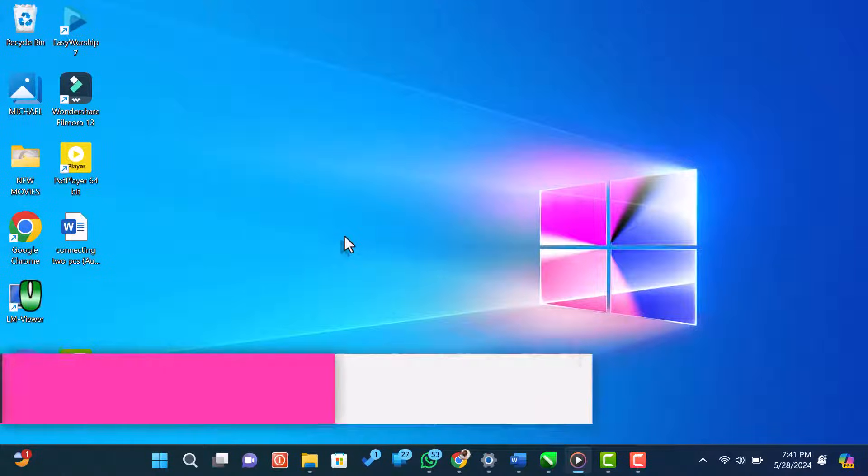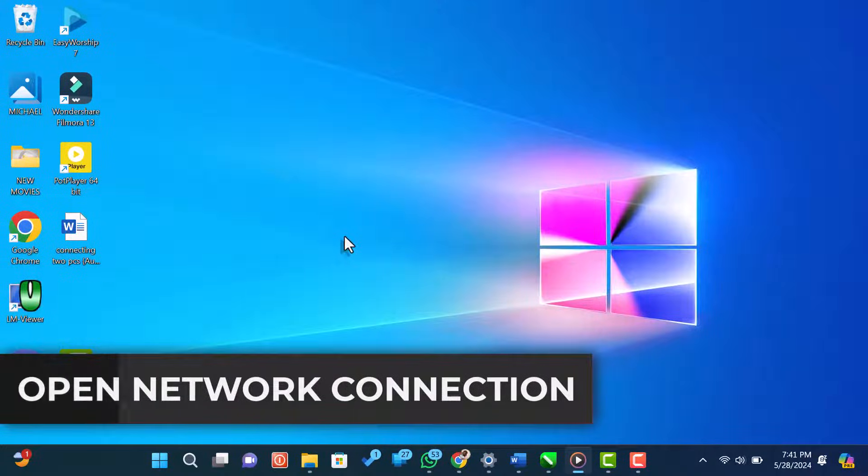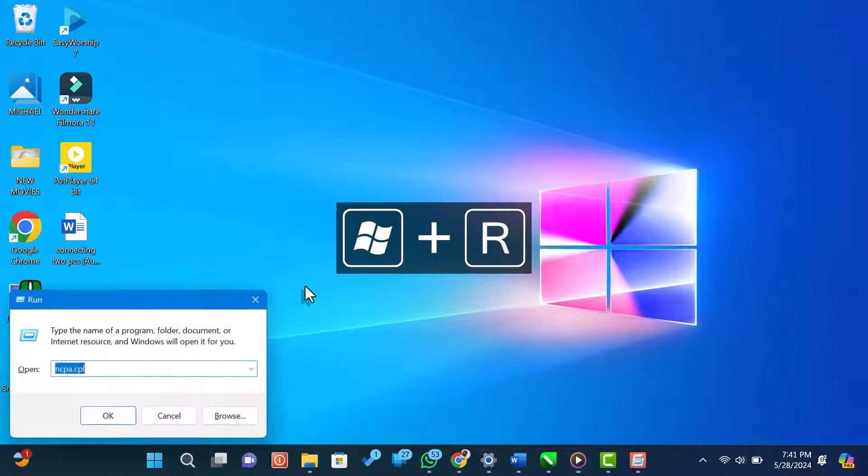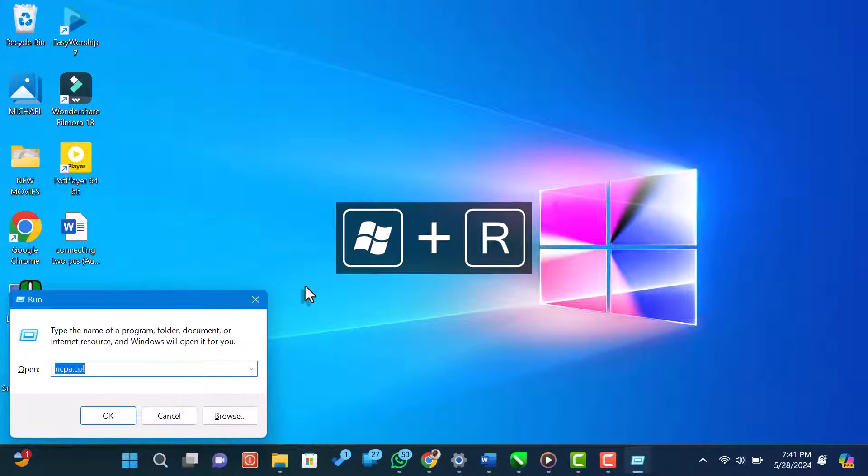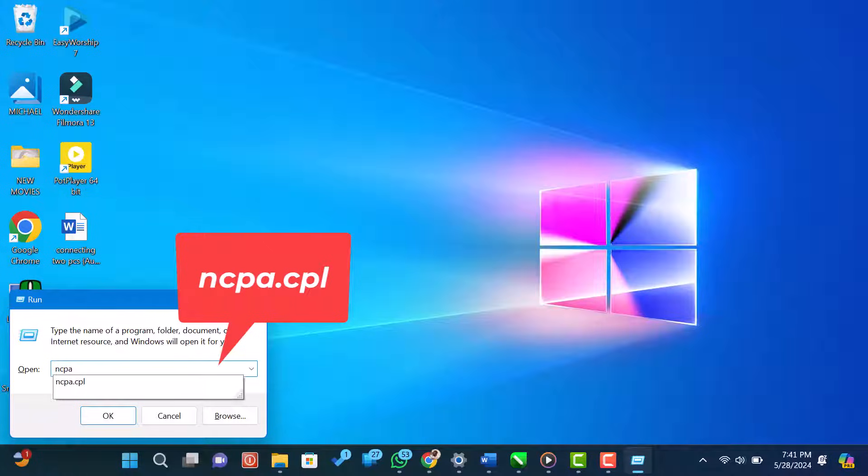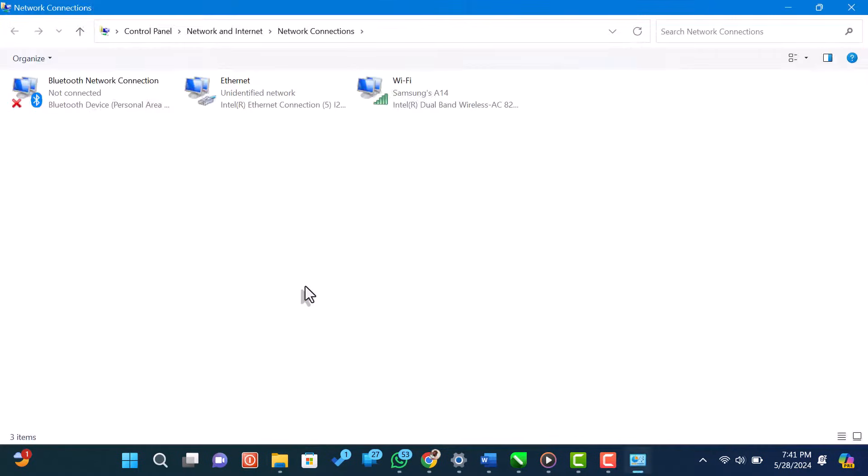First, we need to open the network connections window. To do this, press Windows plus R on your keyboard to open the run dialog box. In the run dialog box, type ncpa.cpl and press enter. This will open the network connections window.